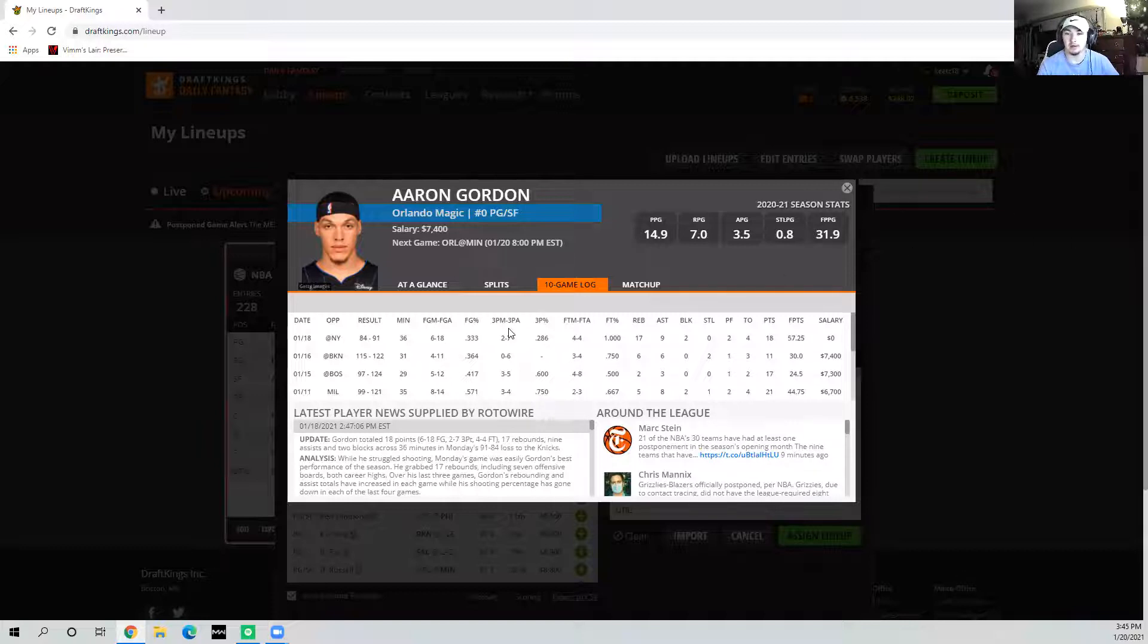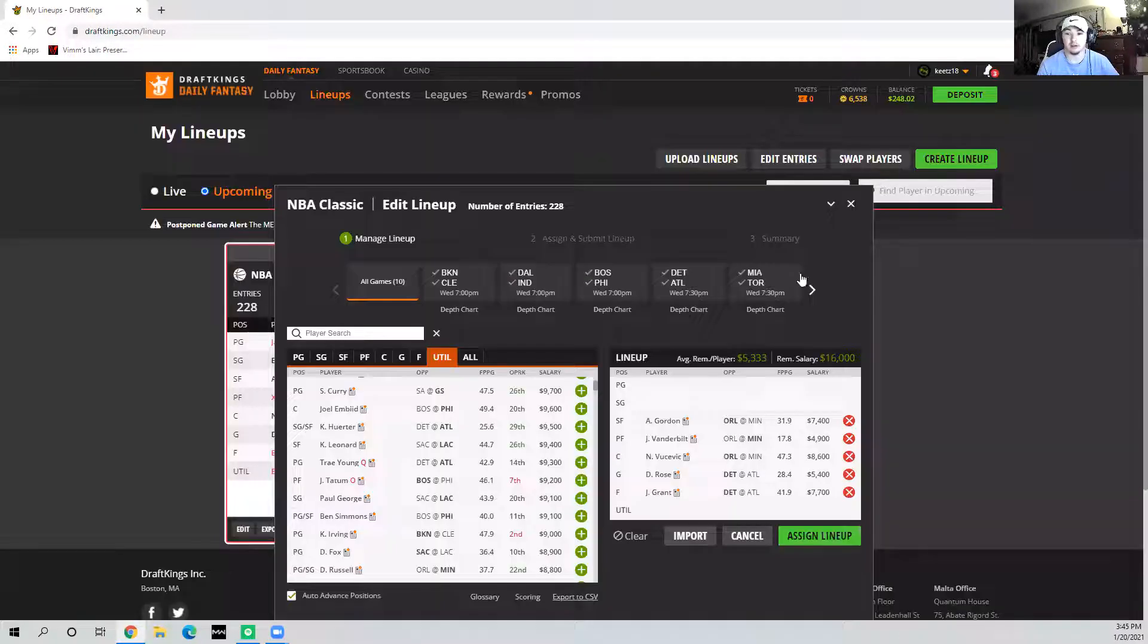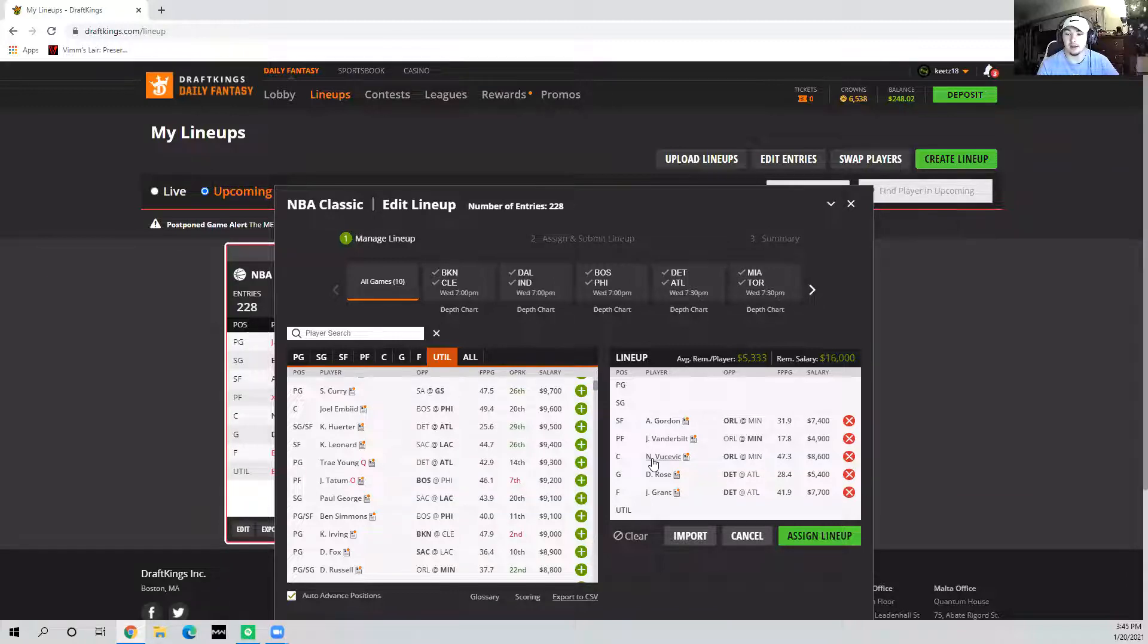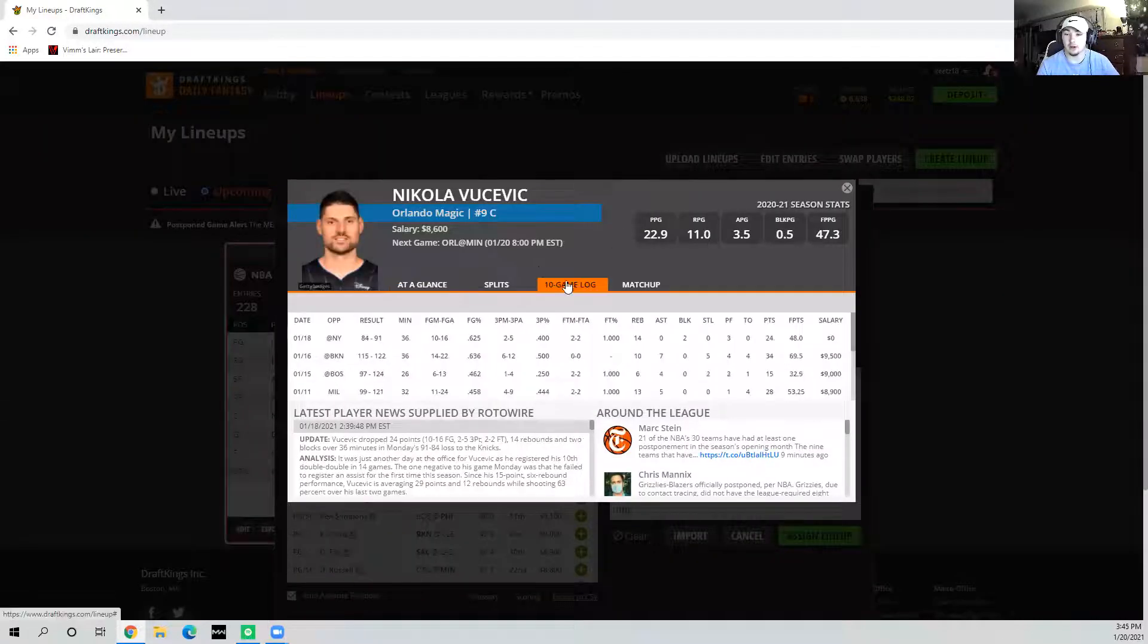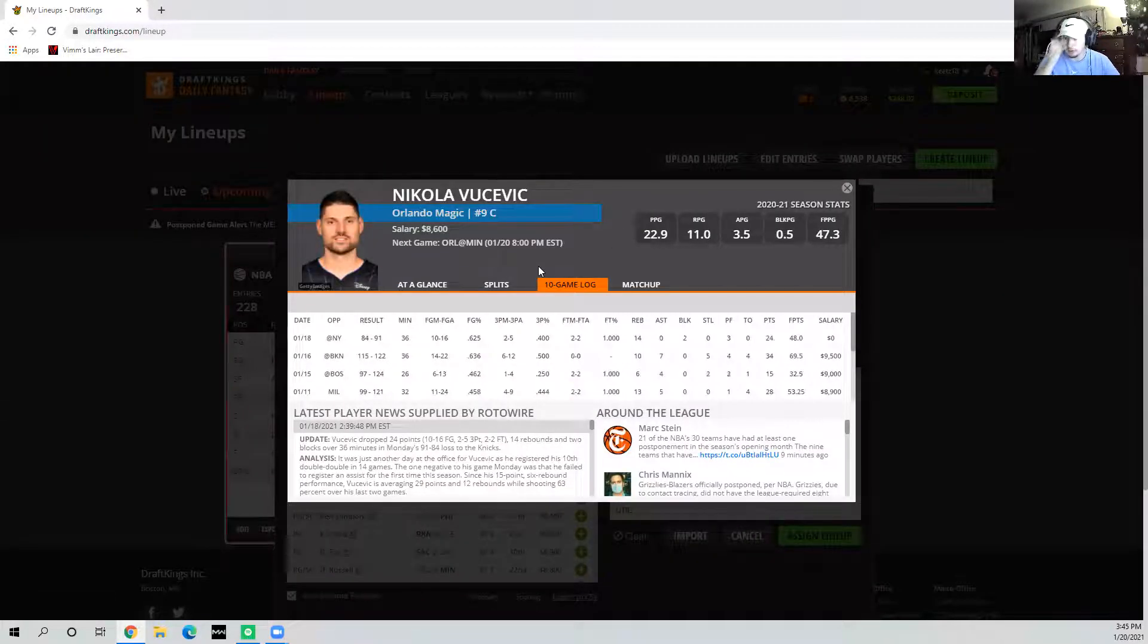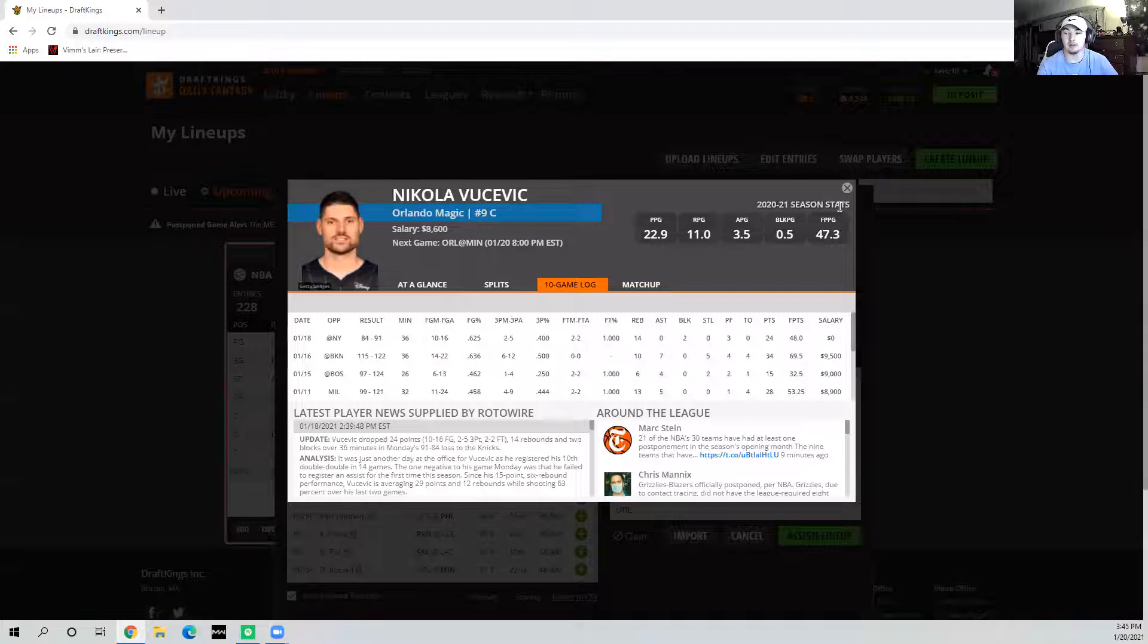Last game, 18 shots, 9 assists. That's really what I'd like to see. And Minnesota is really bad on defense. For Nikola Vucevic, you know what to expect from him. As long as the game stays close, he's going to get 30, 40, 36 minutes. He is a walking 40, so this 8.6 price tag is kind of a joke.